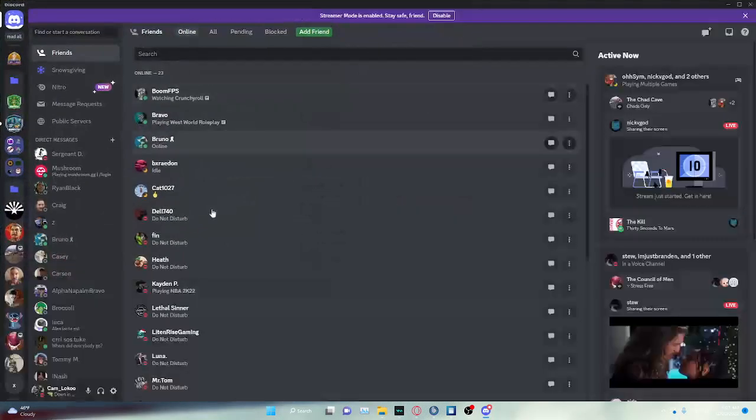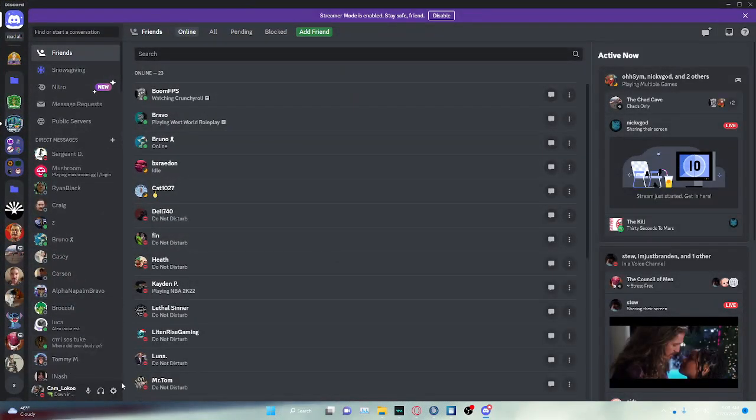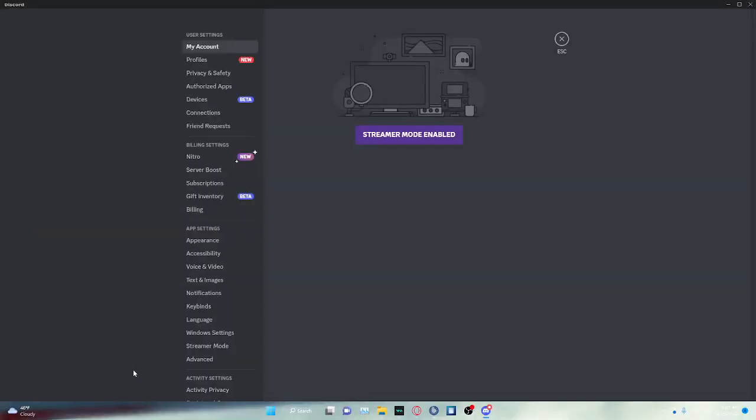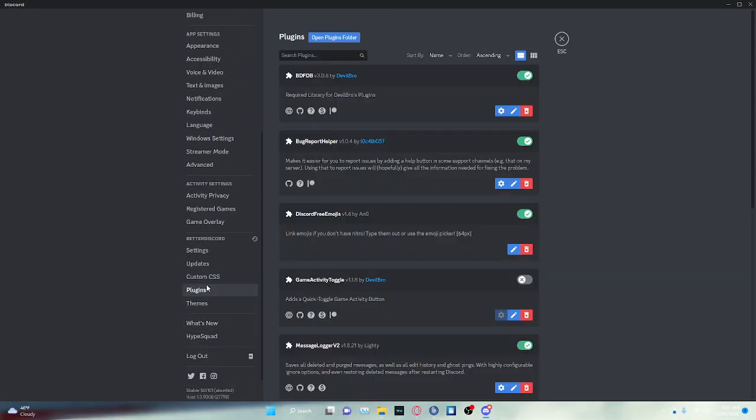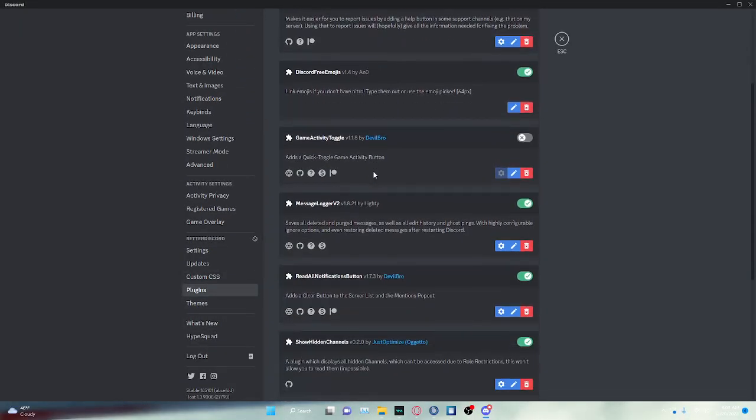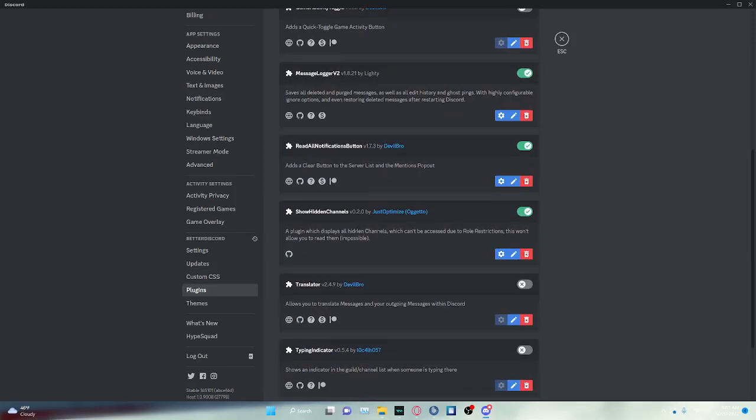Once you have Discord open back up, what I would do as well, I would go into Settings, and then I would go into Plugins, and I would find that certain plugin. So it's Show Hidden Channels, and I would turn this off and turn this on.